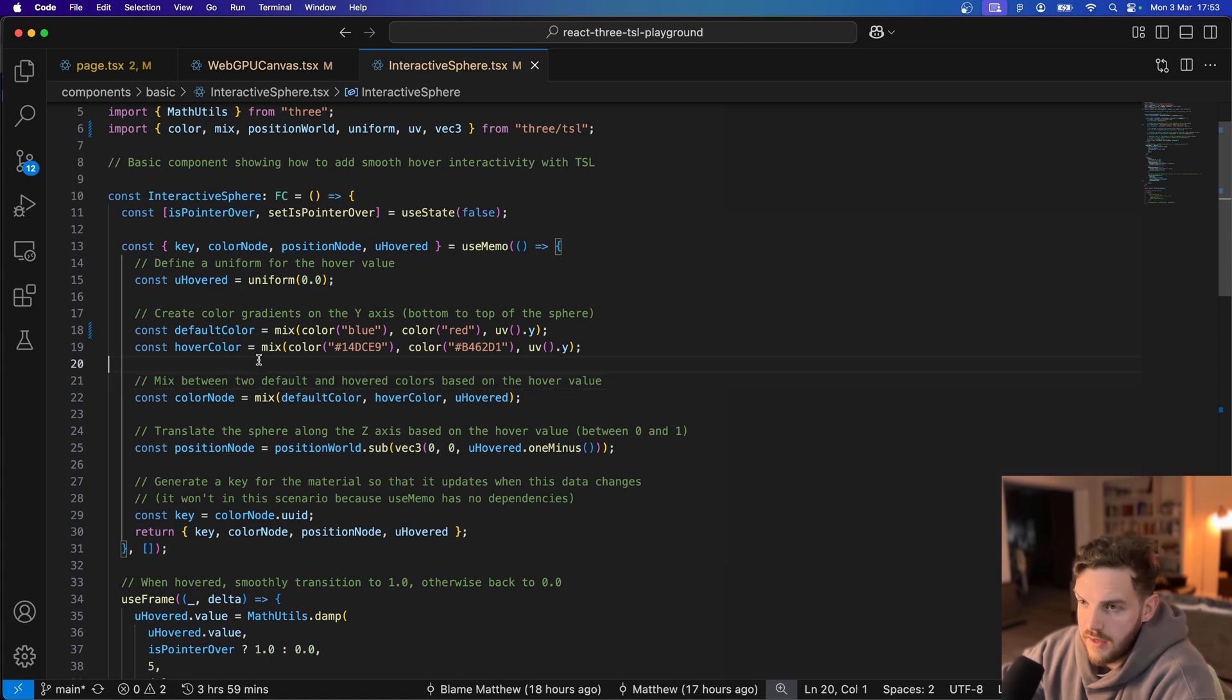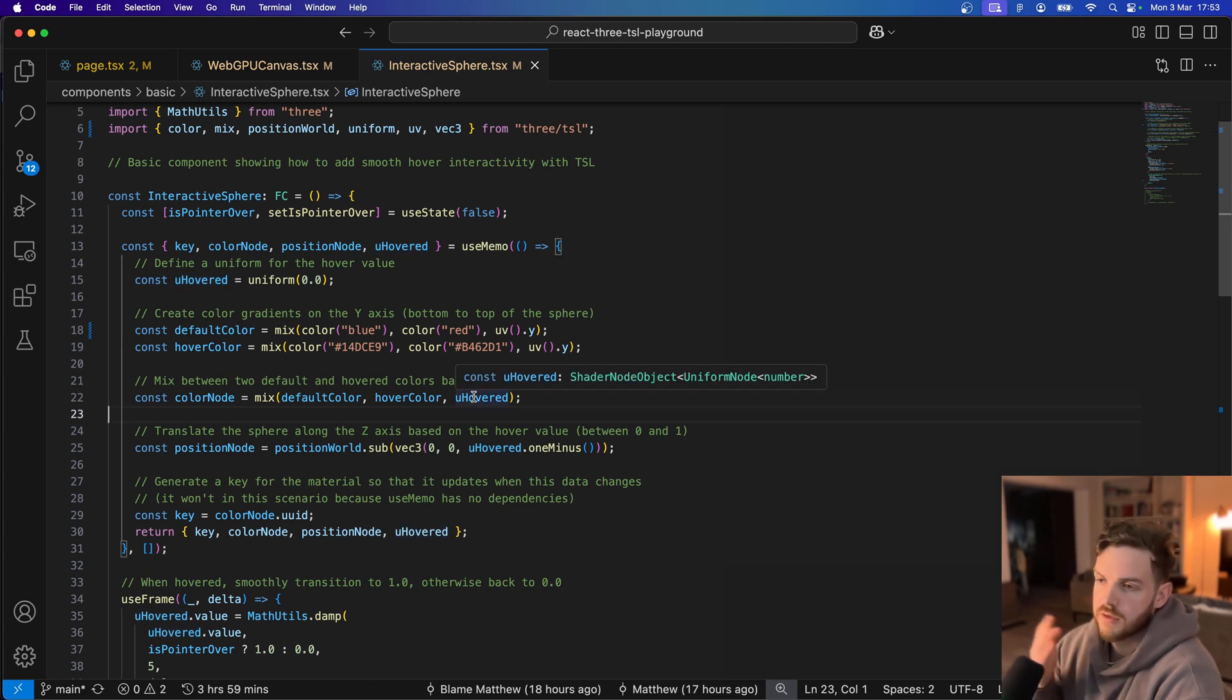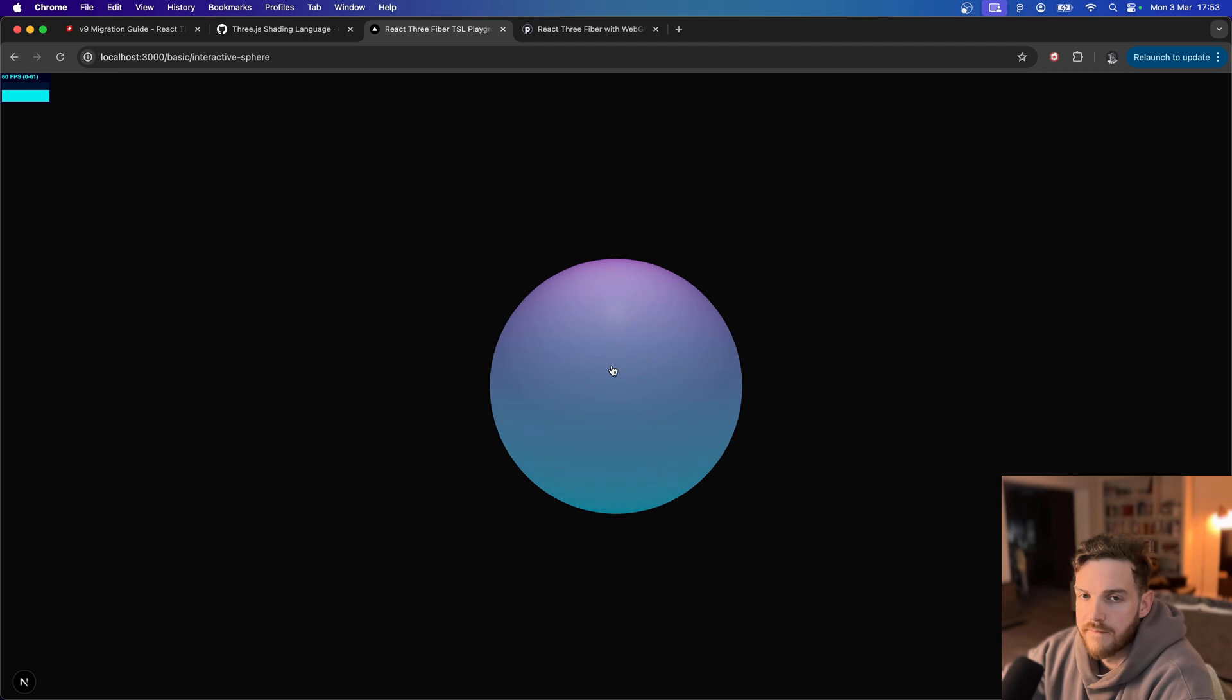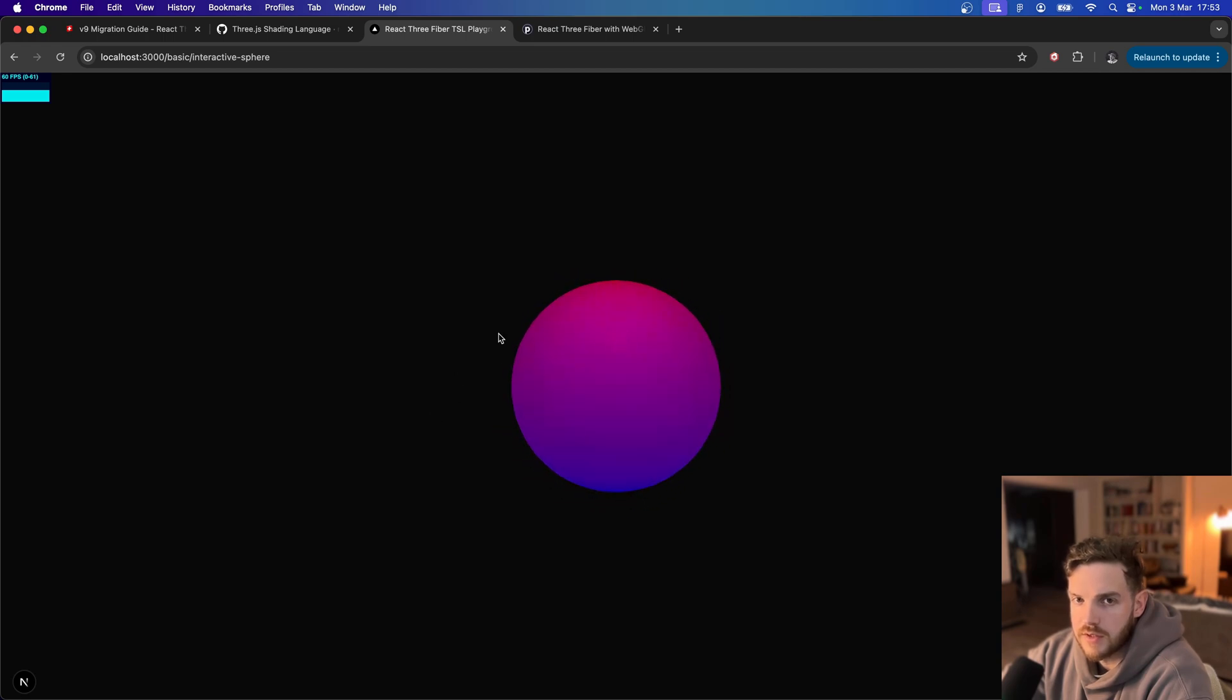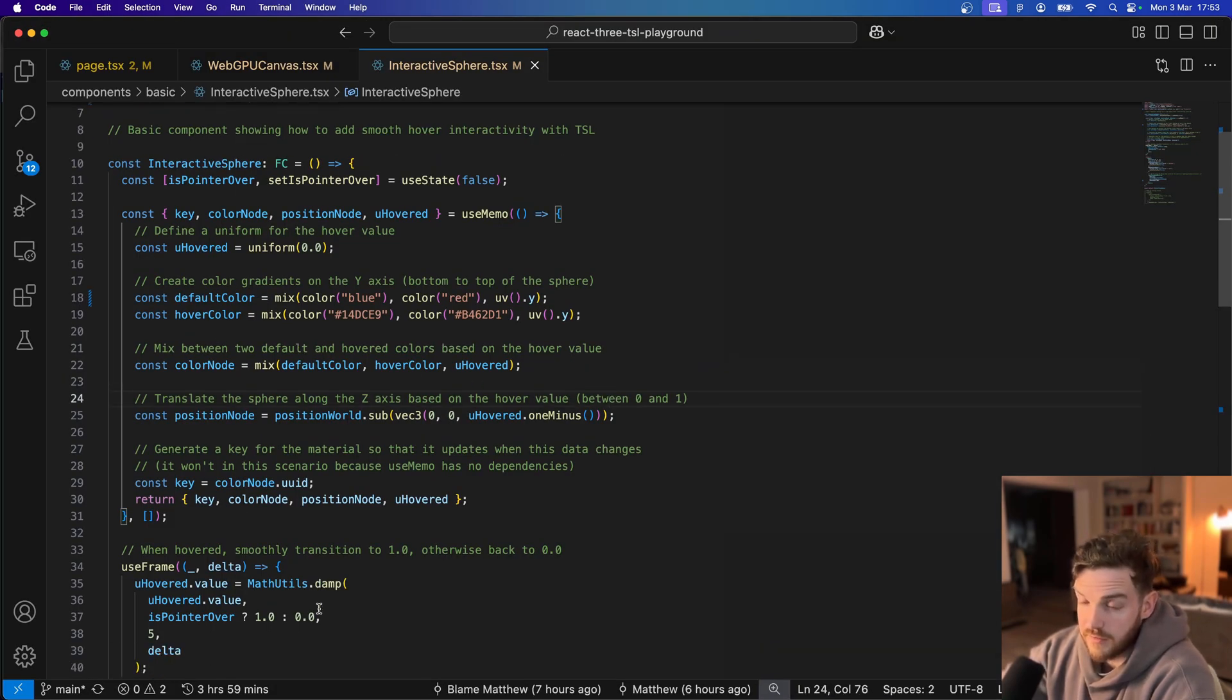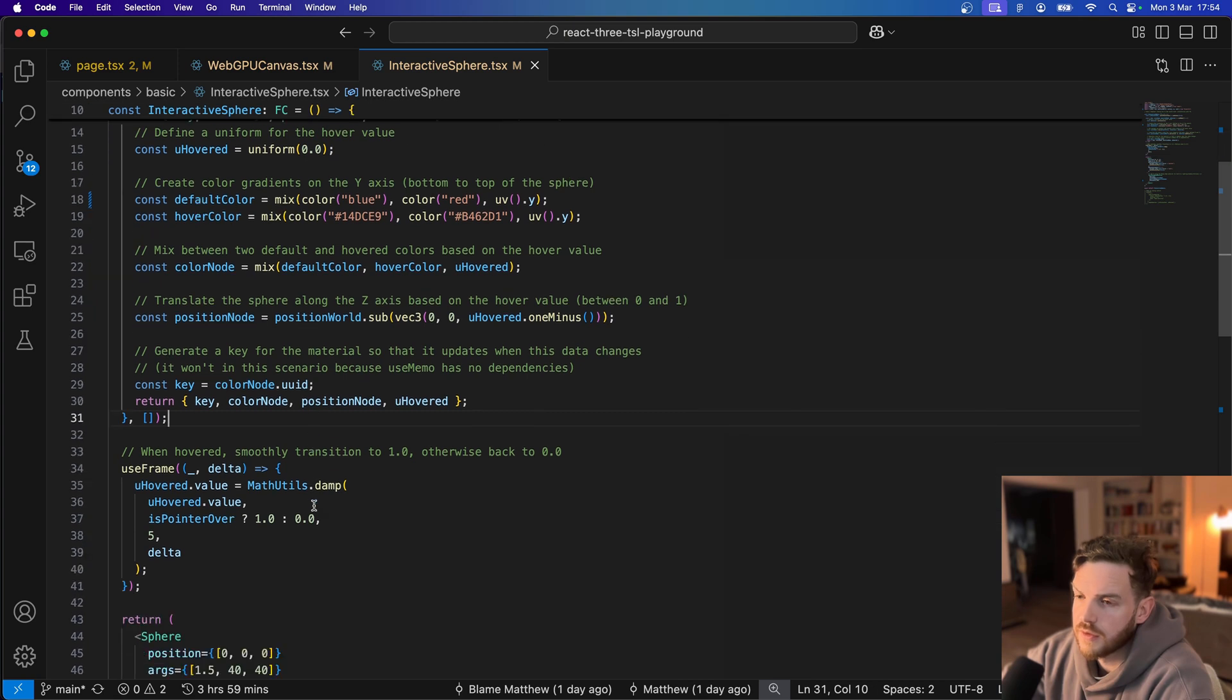And then we are creating our color node by mixing the default color of the hovered color based on the hovered value which will move between 0 and 1. So the colors will animate smoothly between those two. And what's cool is you'll notice that the lighting is preserved. So we can see some of the light coming through, same with shadows. And that's been achieved with literally about 10 lines of code, if you ignore the comments.